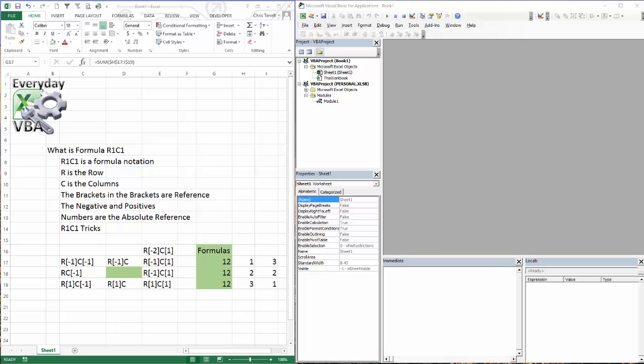Hi, this is Chris Terrell with Everyday VBA, and in this video we're going to be looking at the R1C1 formula notation. It can be pretty confusing when you first run into it, but once you figure out what it's doing, it can be very helpful when you're coding. So let's go ahead and dig right in.